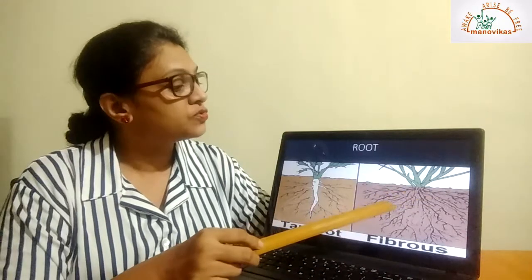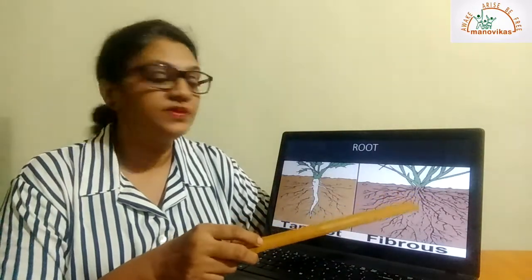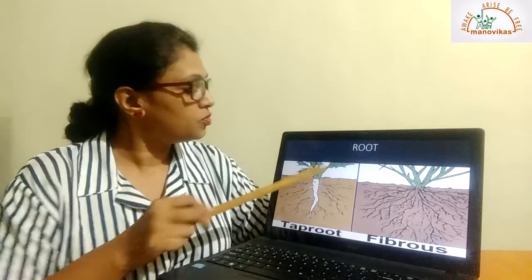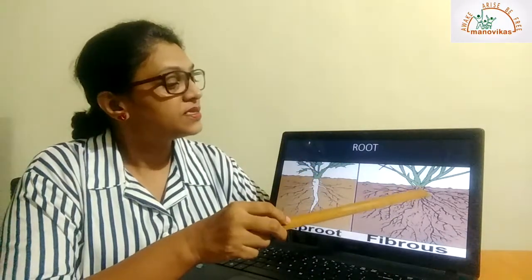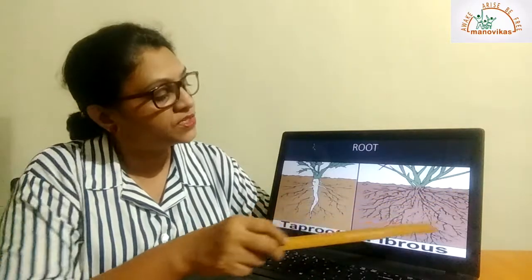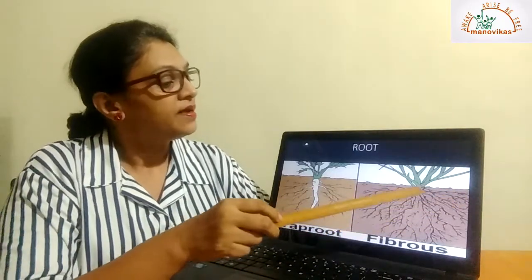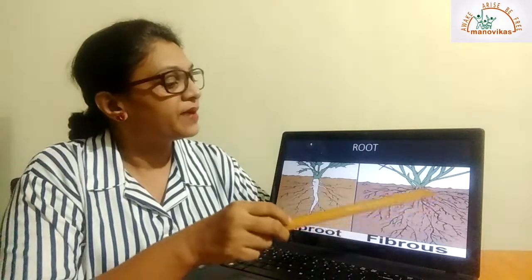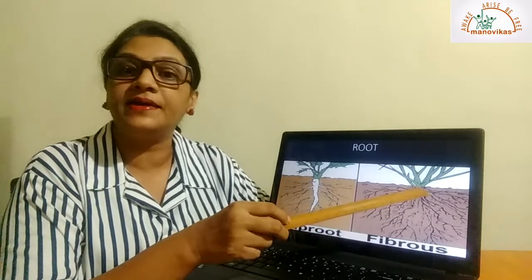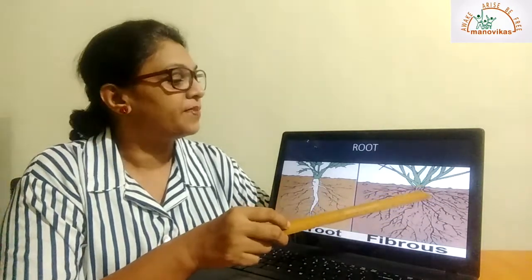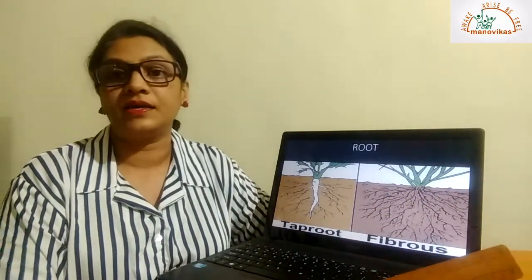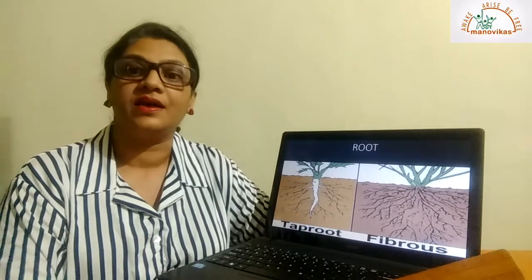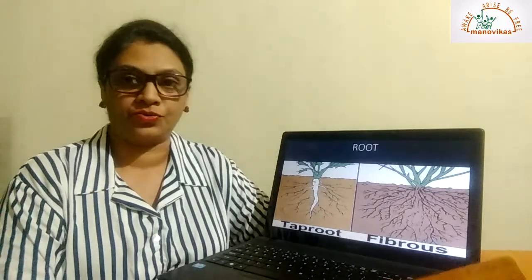Fibrous roots. What are fibrous roots? In the case of a fibrous root, there is no single thick root. There is a bushy root system. There are branches of roots coming from the base of the stem. Which are the plants that have the fibrous root? Rice, wheat, and all grasses have fibrous roots.